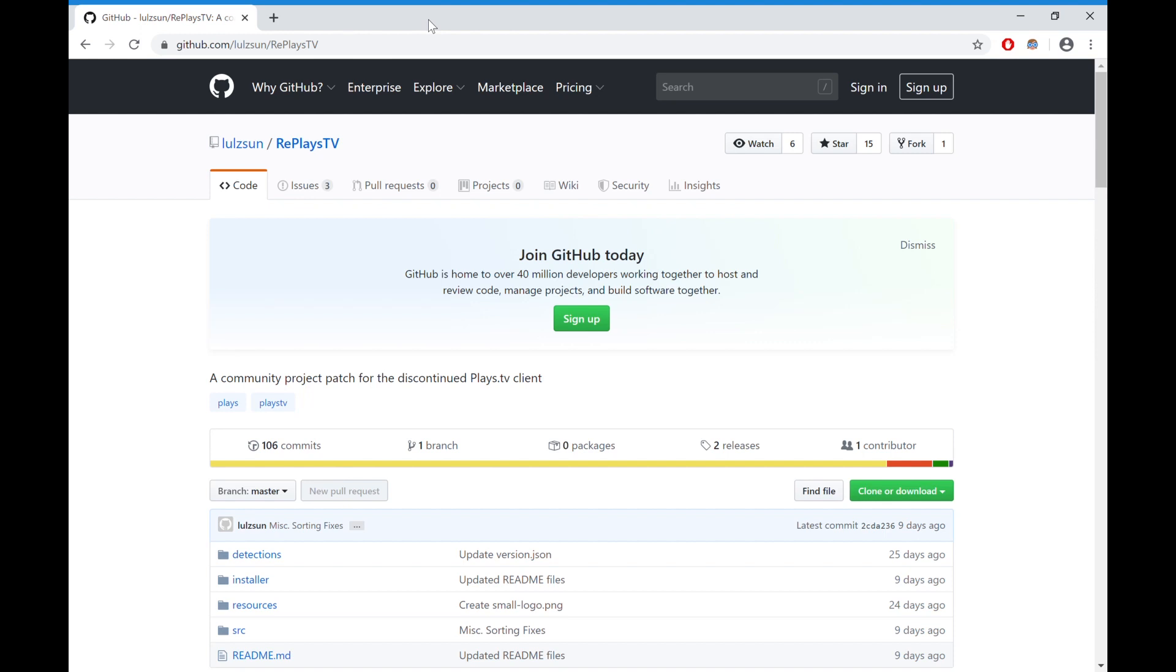Alright, so this is a tutorial for how to use Plays.tv in 2020. This is a game recording software that automatically records your games and deletes them if you don't use them. It allows you to cut, edit, clip, and upload your highlights.